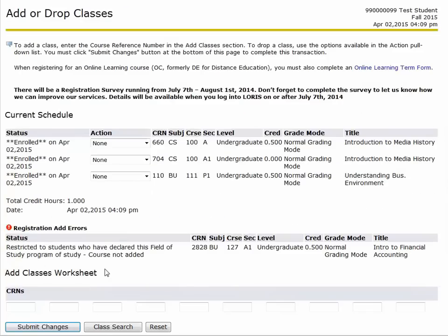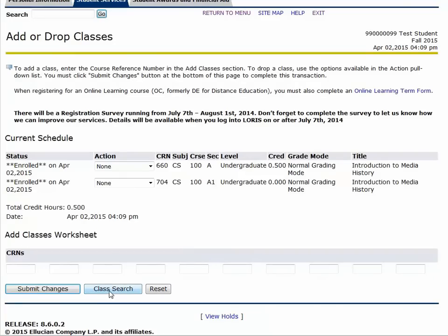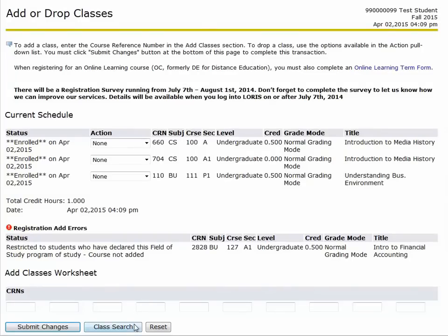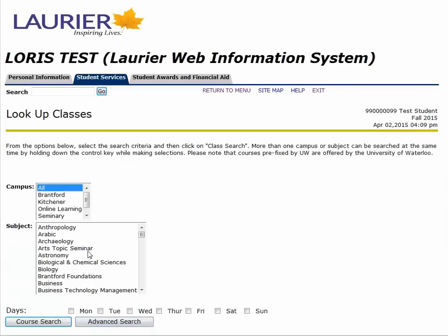You can see that if I try to add a course that's restricted to business students, LORIS will give me an error message. In looking at the registration guide, you can see which sections you are able to register in.